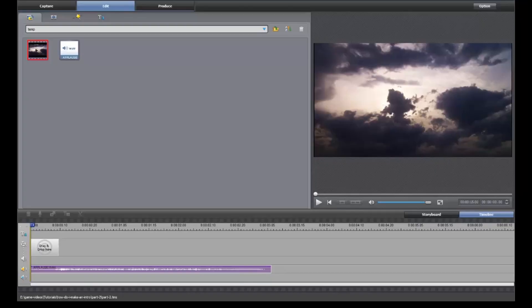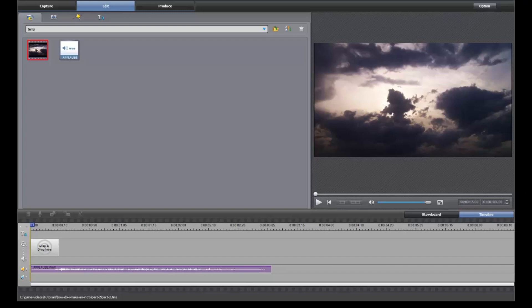What is up people, Confound It here, and I am bringing to you the long-awaited conclusion to the make an intro with ArcSoft and ShowBiz tutorial that I started a while back before I got sick. I believe I'm over it now, still a little congested, but let's get to this and get it done.